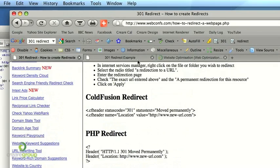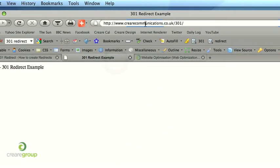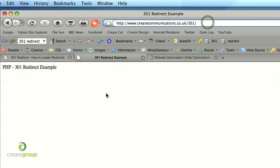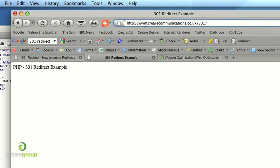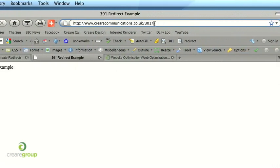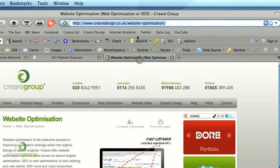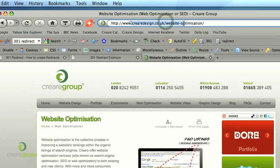This is our existing page which is careercommunications.co.uk forward slash 301 and now I'm saying that all the information that used to be on this page to do with 301 is now moving to this website optimisation page on careerdesign.co.uk.